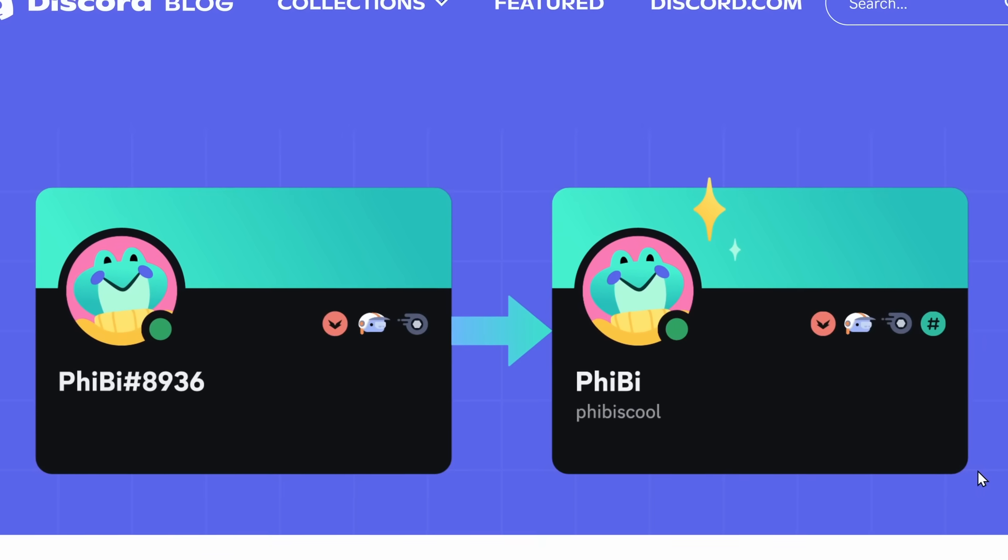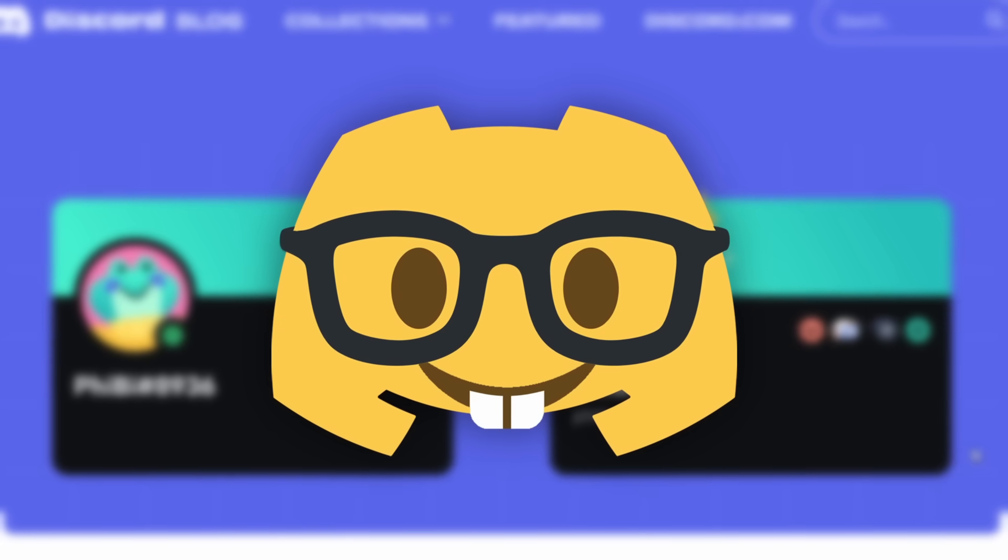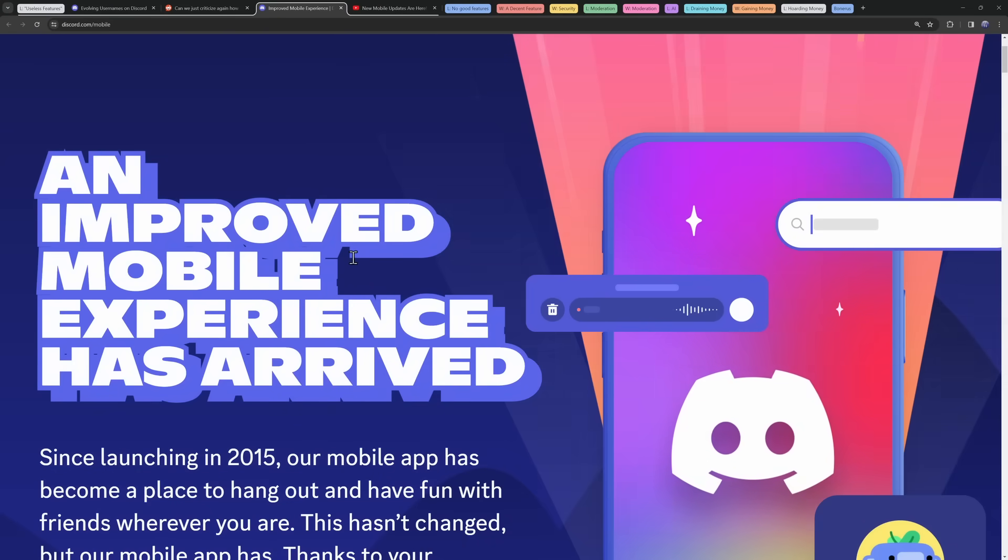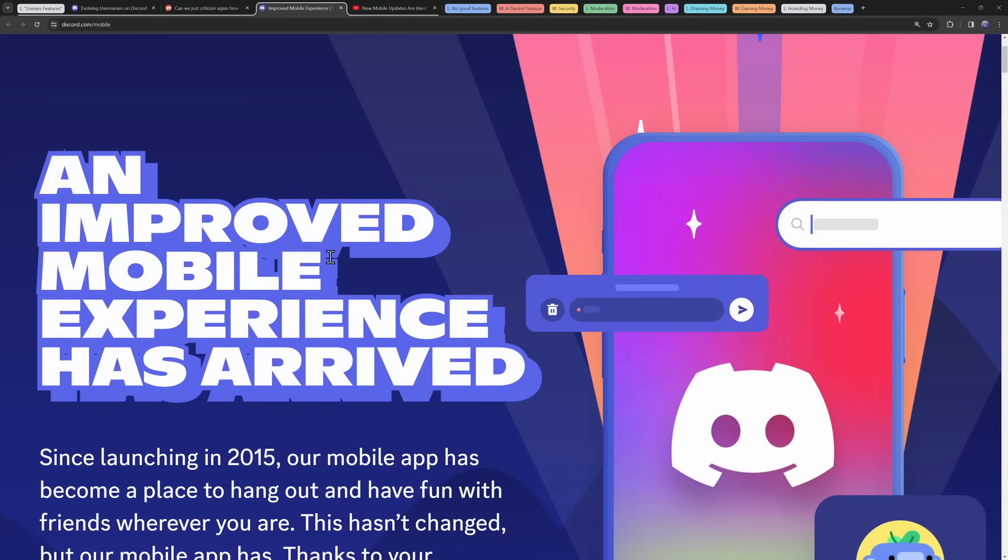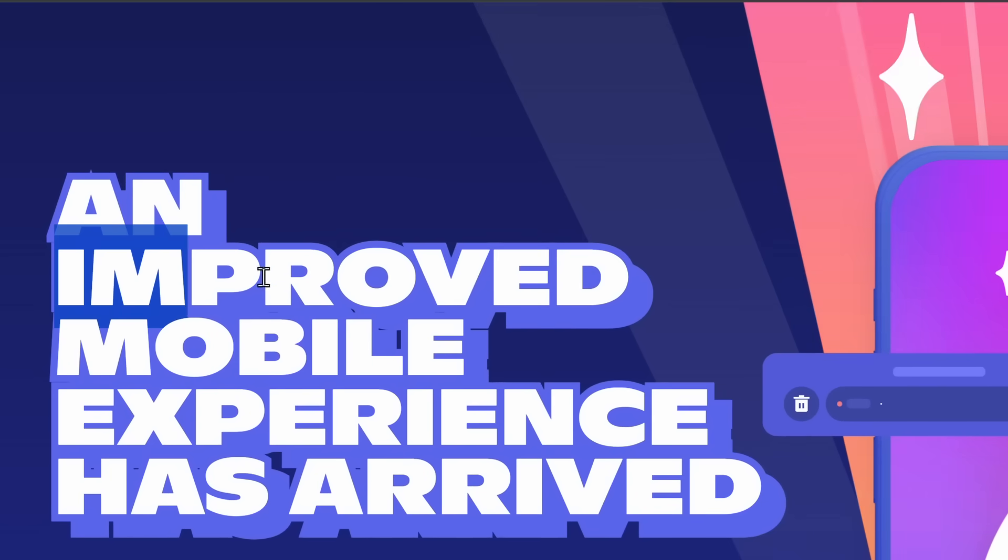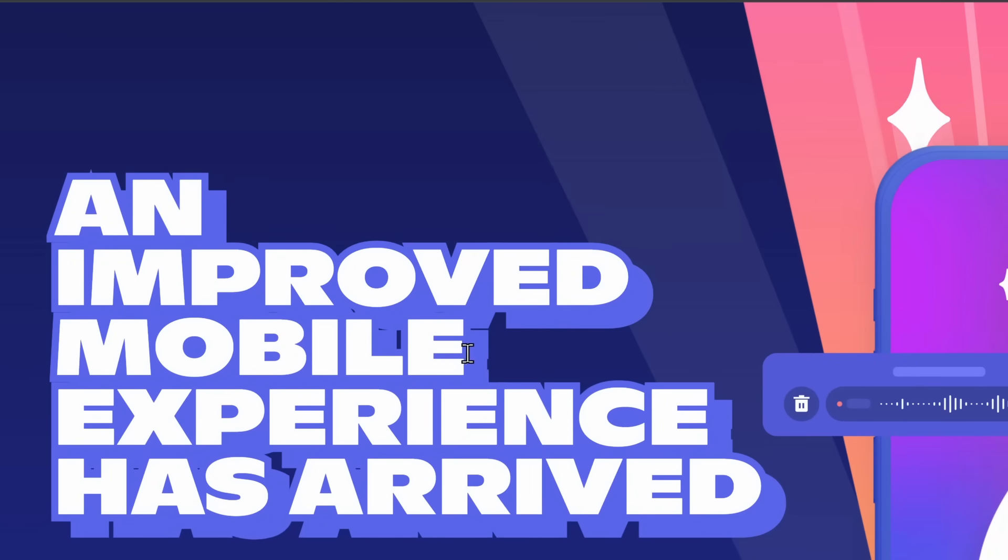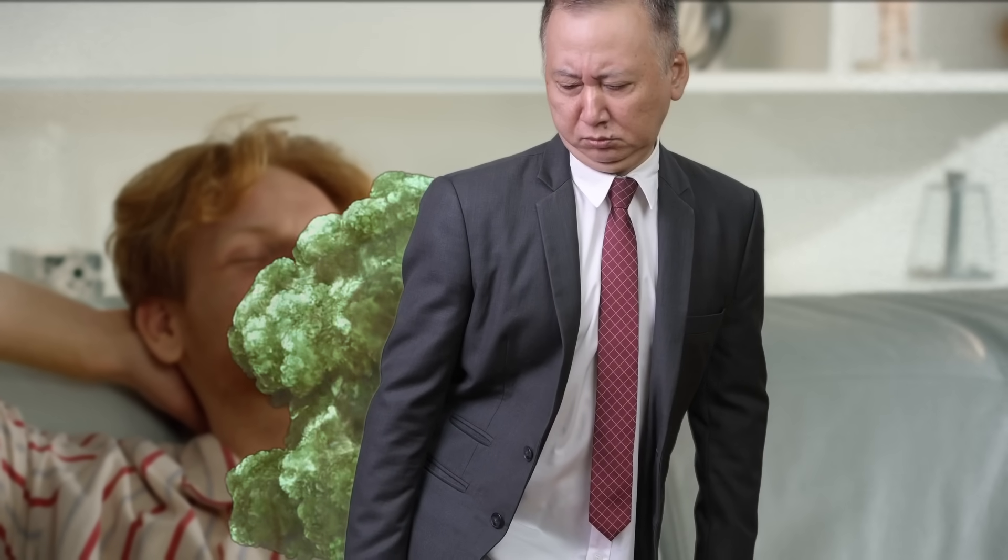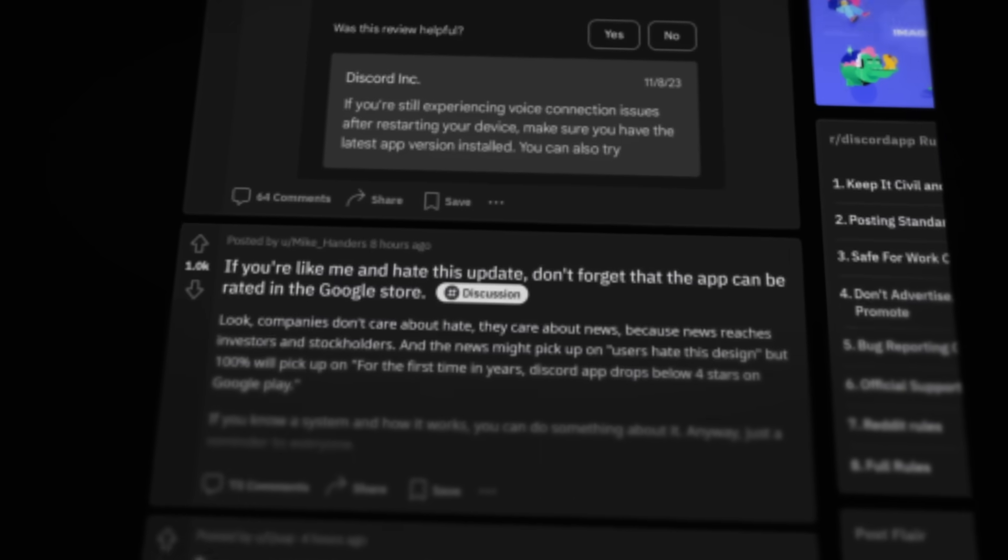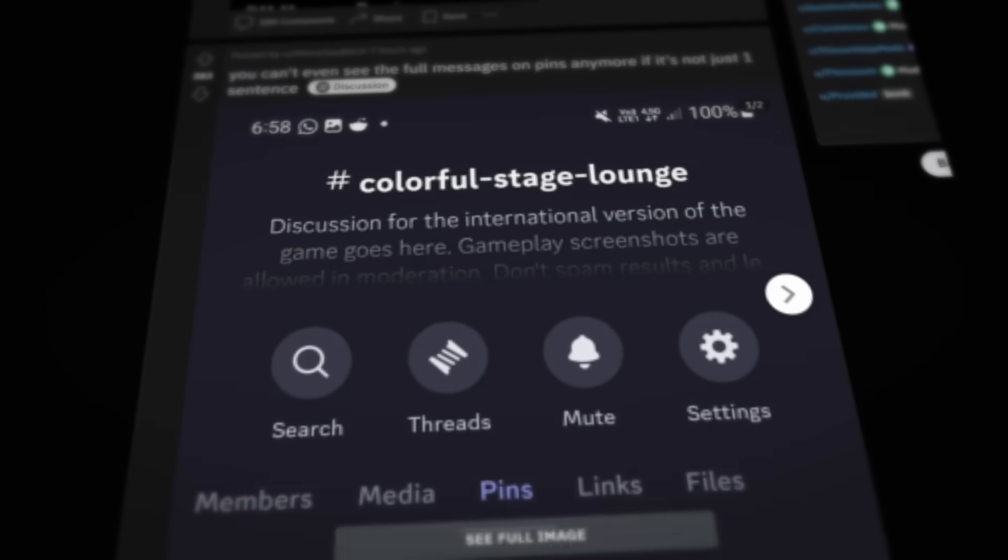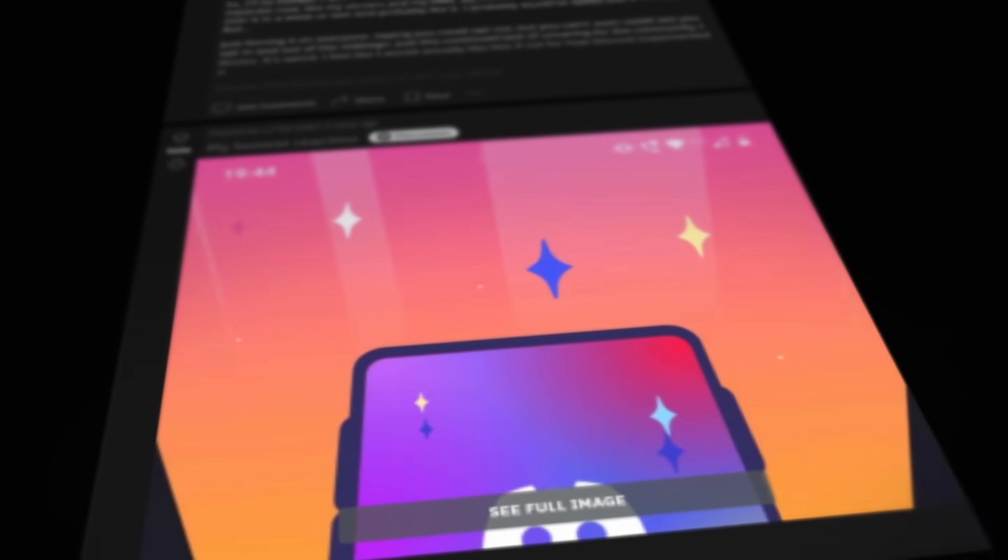But Discord's username update was something that really just annoyed the Discord nerds. And there's something that pissed off a lot more people. It's Discord's improved mobile UI update. This definitely improved Discord mobile experience was like Discord bending down in front of your face and letting a fart loose right directly in your mouth. Buggy, laggy, confusing to use. And that is the new mobile update for a lot of people.